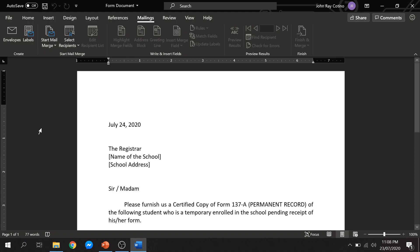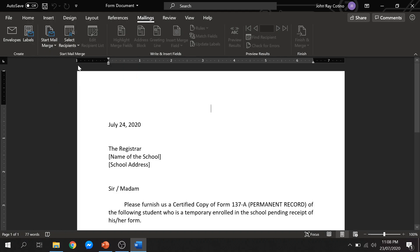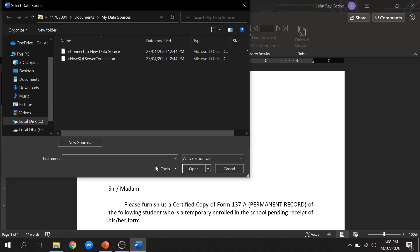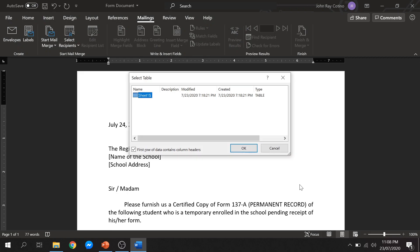After that, click select recipients. May kita nyo that you have options to type a new list or to use an existing list. Since meron na tayong data file, we will select use an existing list, then may lalabas na window. From there, hanapin nyo na ang data file na ginawa nyo, then click open. Then click OK.